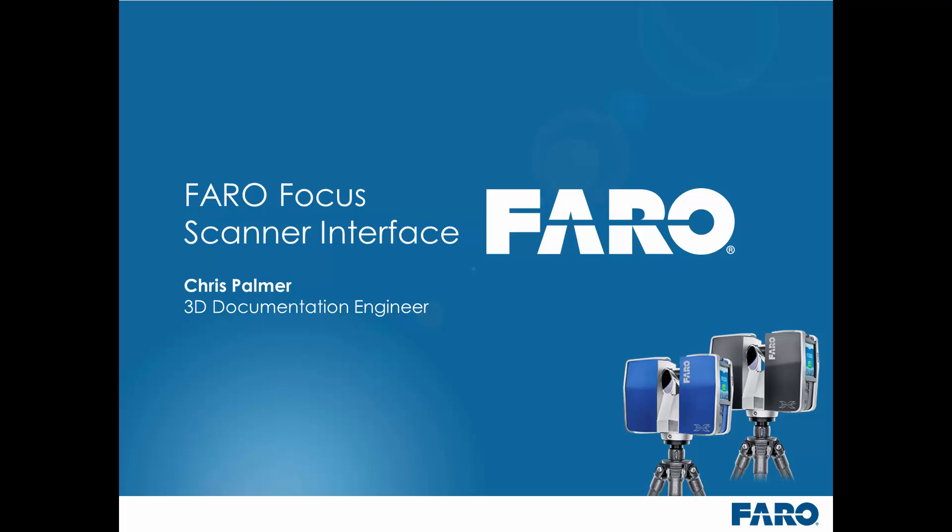Hi, I'm Chris Palmer, 3D Documentation Engineer at Faro UK, and I've recorded this short video to guide you through using the scanner interface on the Faro Focus series of scanners.